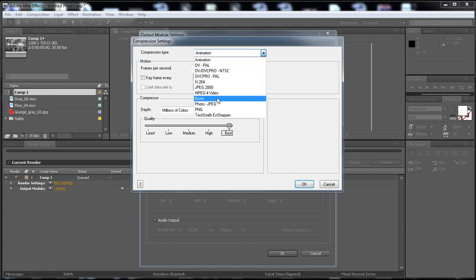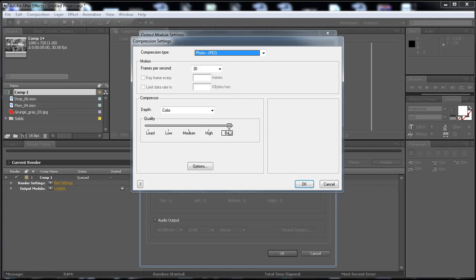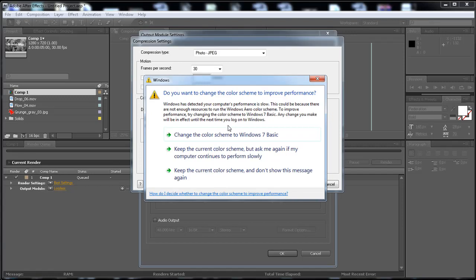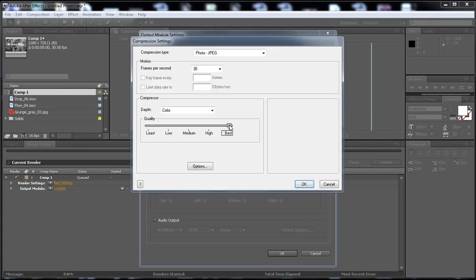I want to go to PhotoJPEG. And I'm going to go with best here. You can go with 95. Just click on it. Oops. Then just click on it and drag it to 95.